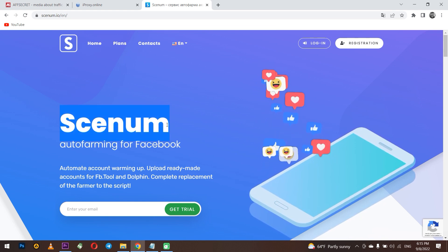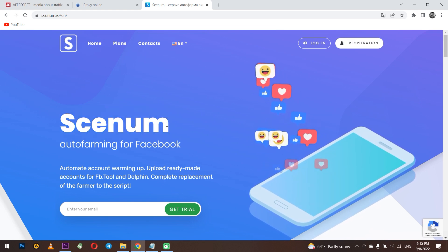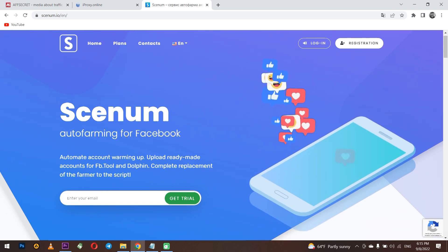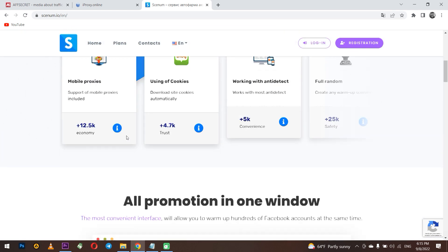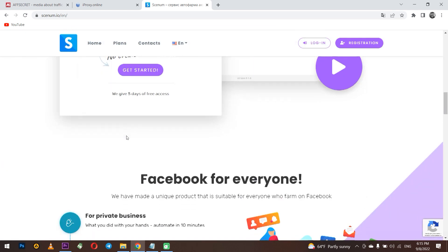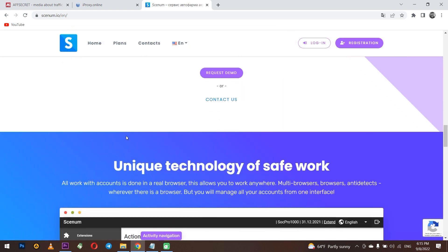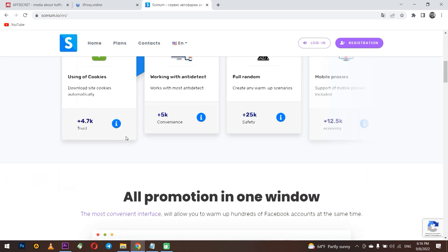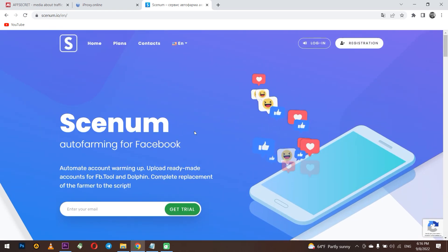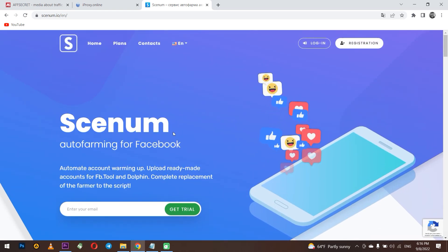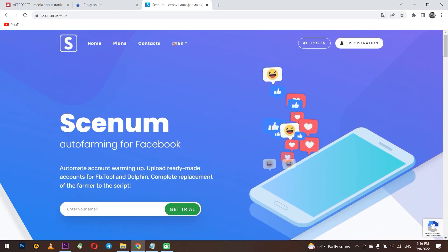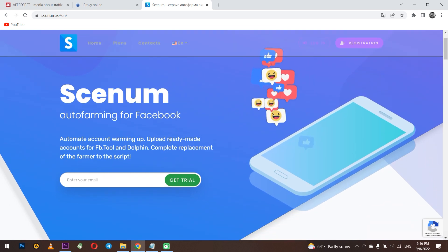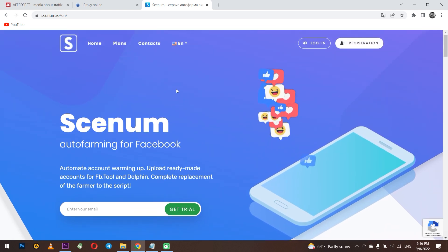You can integrate all your work with Senom and your accounts into any anti-detect browser. Today I will show you how to work with this service, how to set up accounts and farming, and how to connect a proxy for correct work. Go to Senom.io.